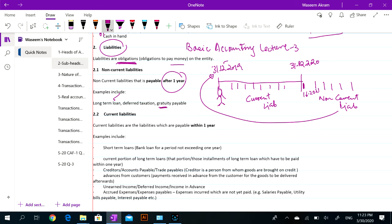What is gratuity? Gratuity is a retirement benefit. When someone retires, we have to pay a lump sum amount — that is called gratuity. Normally, employees stay with you in the organization and very few employees leave within one year. So gratuity is included as a non-current liability.